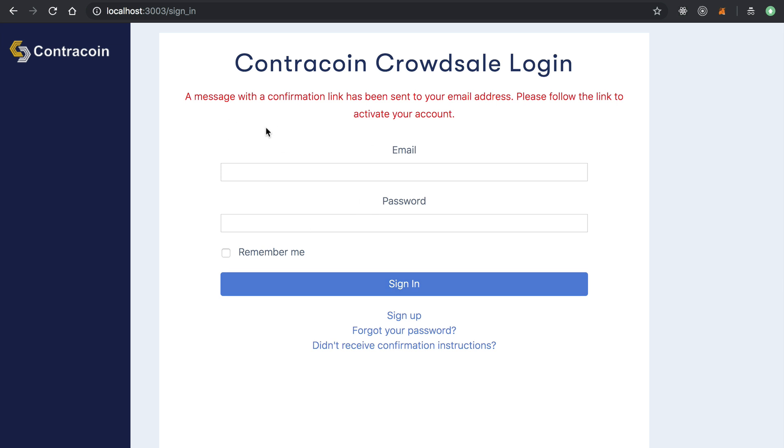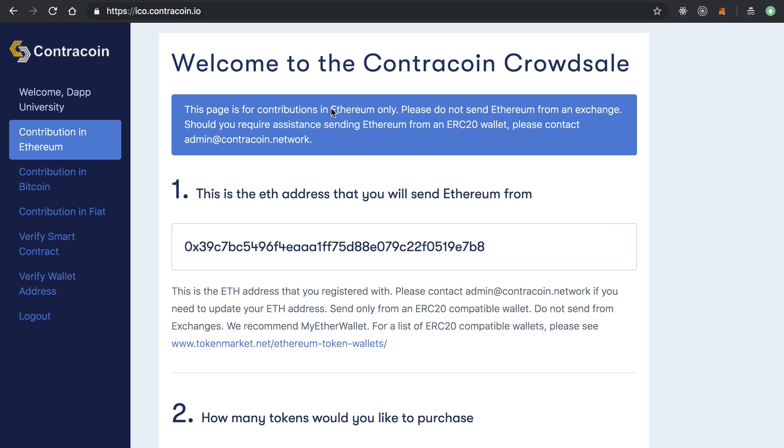And I'll sign up. Once they've signed up, we'll get this page that basically says you need to confirm the email address. So that will just send you an email and they'll confirm their account. And whenever they do, they'll come back to the website and they'll actually see this contribution page once they log in.